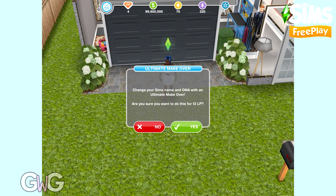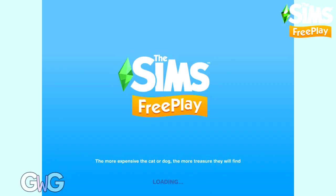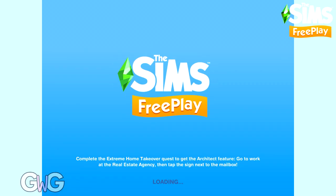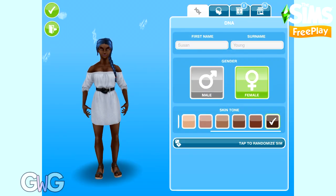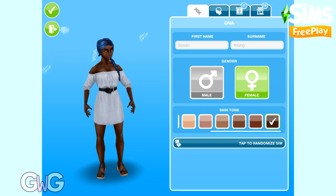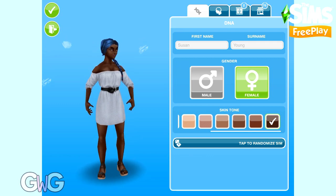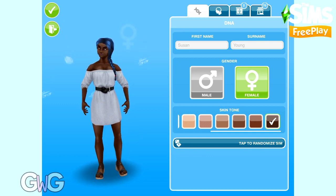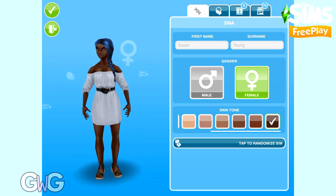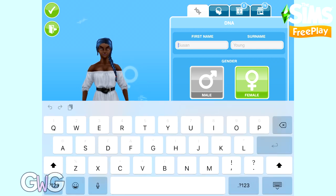DNA includes their name, their skin tone, and their gender. It will ask you if you're sure that you want to spend 12 LP on this. If you click yes, you'll be taken basically back to the create-a-sim screen.